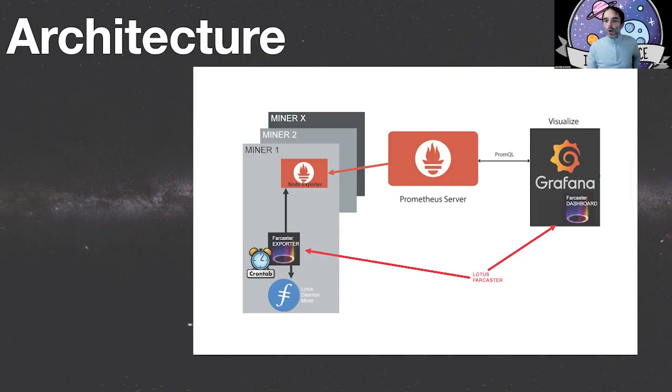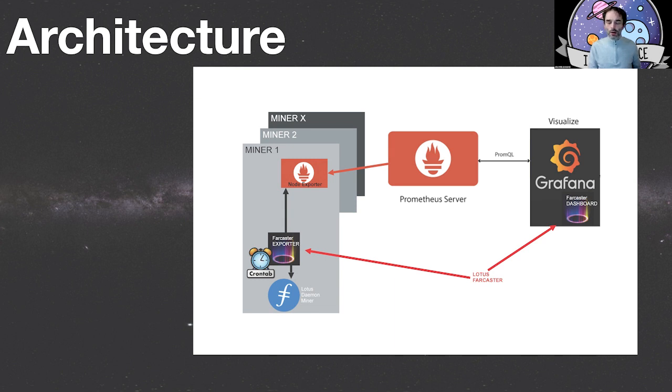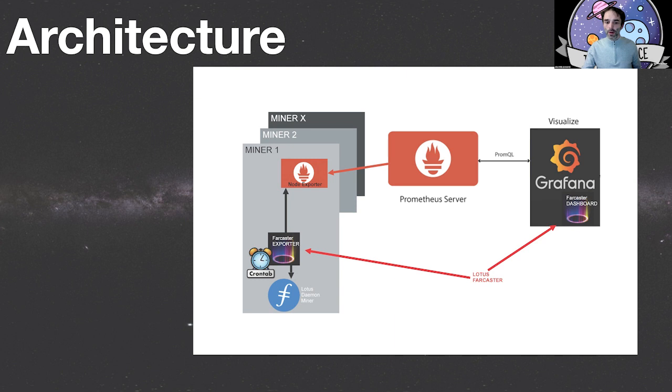It relies on two products. The visualization part is done by Grafana and the database is Prometheus. Lotus Farcaster has two components. The first one is an exporter you deploy on the miner. It's run every minute by the crontab. It retrieves all the data from the miner and the daemon. You can deploy it to as many miners as you like. All these data are pushed to your private Prometheus server and to the Grafana visualization dashboard.